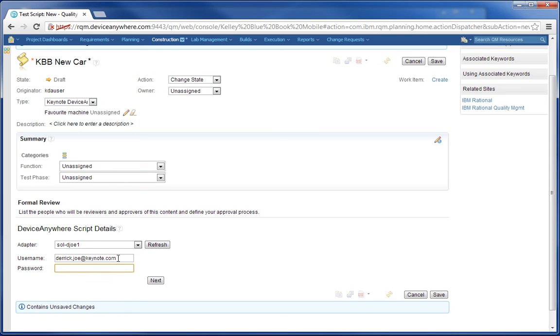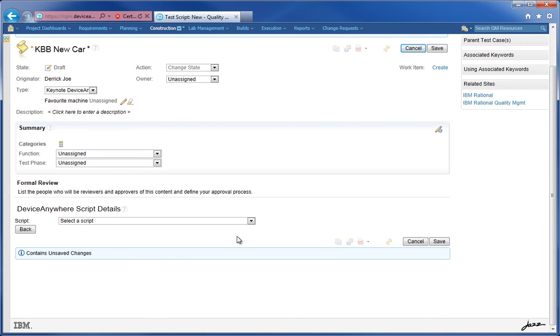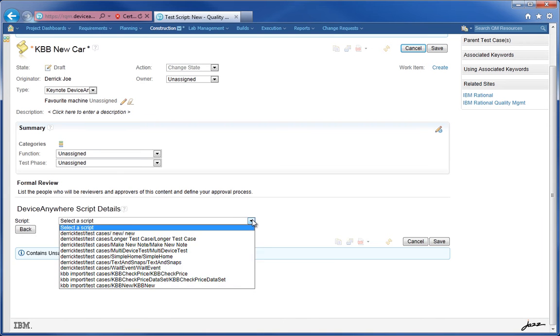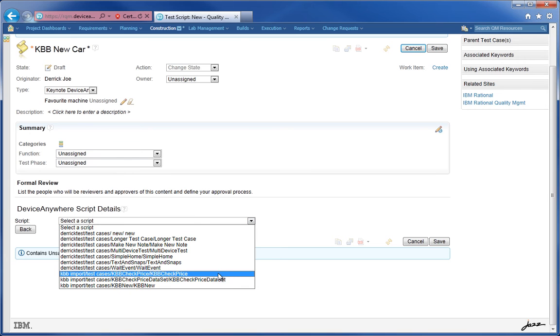Upon clicking Next, I get a list of the available scripts that are accessible by the adapter. I'll choose the target script and then click the Save button.